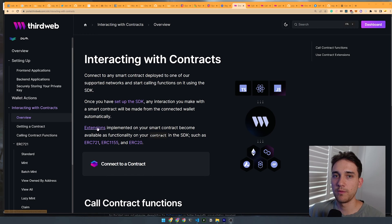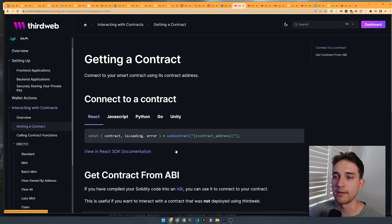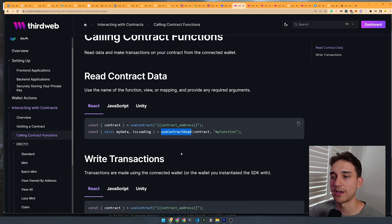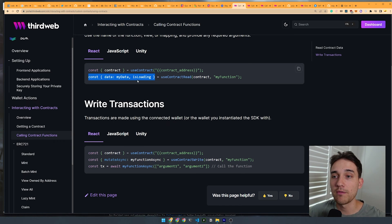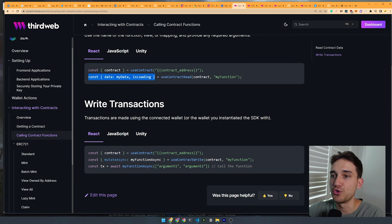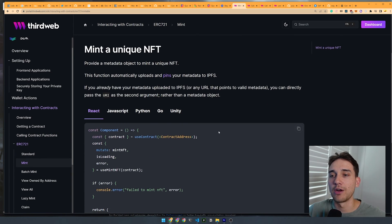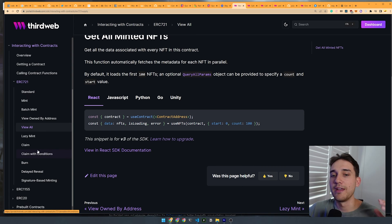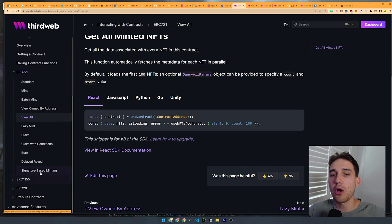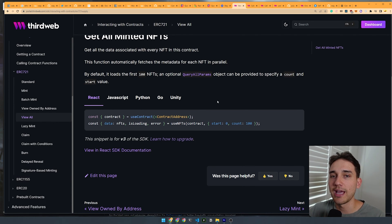Looking at ThirdWeb's React SDK documentation, you'll find familiar hooks like useContract, useContractRead, and useContractWrite — all powered by TanStack Query, similarly to Wagmi. Some hooks even use Wagmi under the hood. You can think of it as a similar level of abstraction to Wagmi, but with an additional layer of very specific hooks like useMintNFT, useBatchMintNFT, useNFTs, and hooks tailored for NFT contracts, marketplaces, tokens, and edition contracts — the most common things you're doing in Web3 right now.